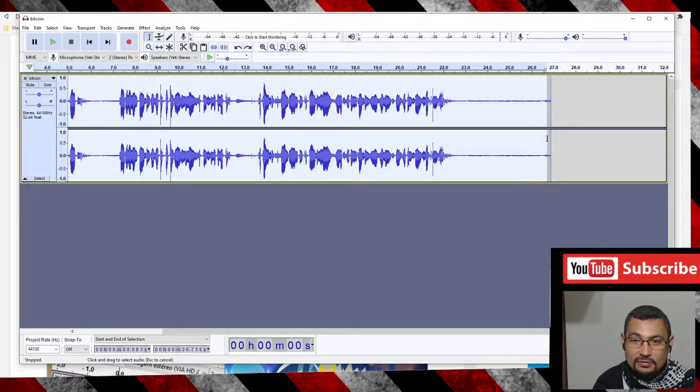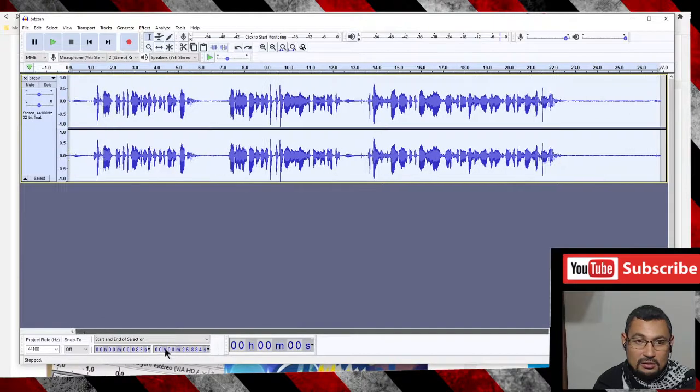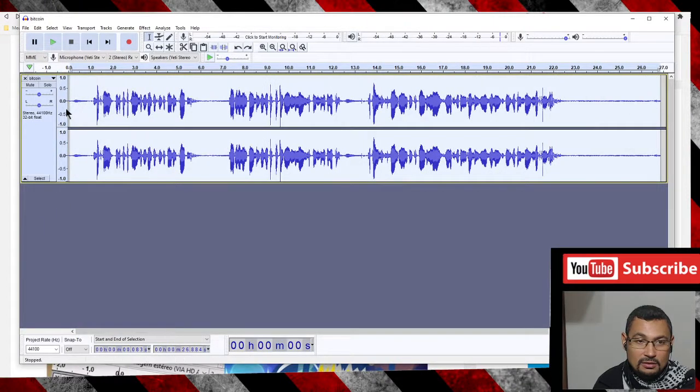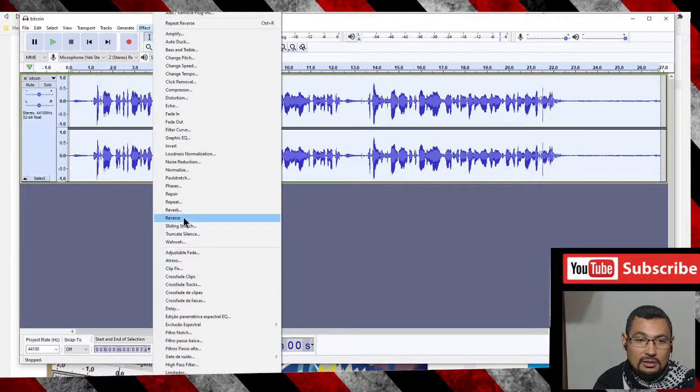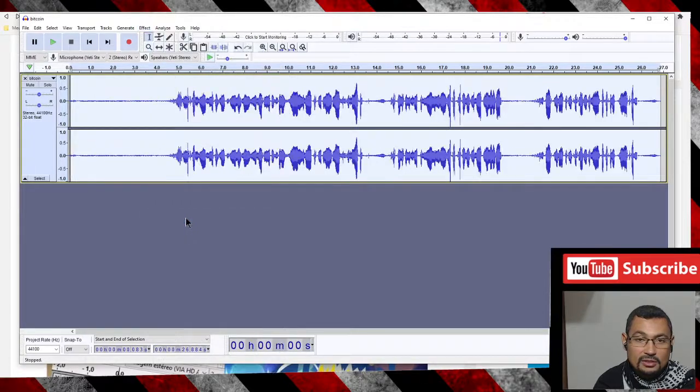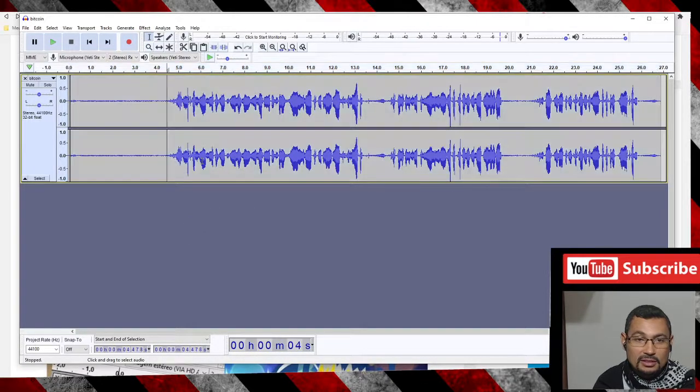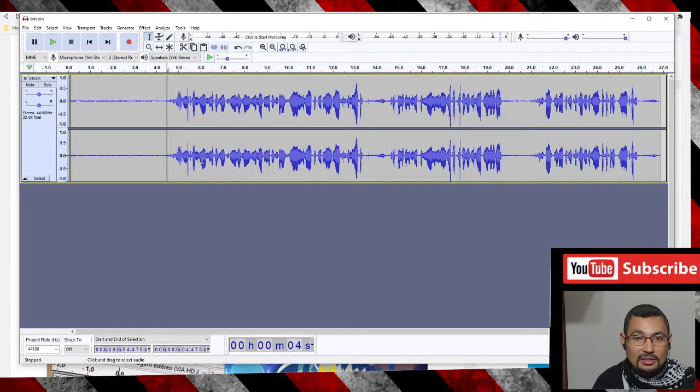Go to Effect, Reverse. That's it. Let's check it out. Okay, I don't like to listen to this.